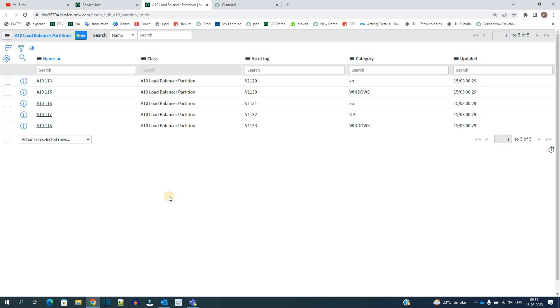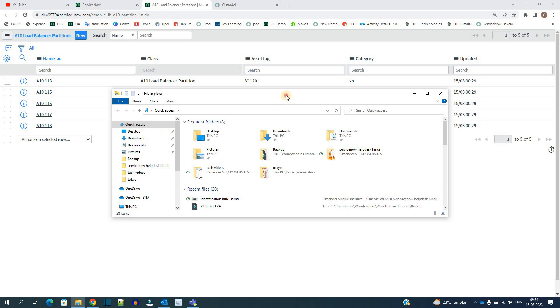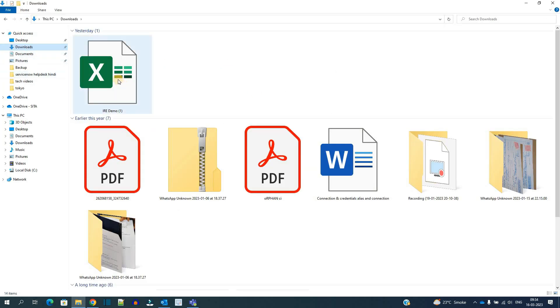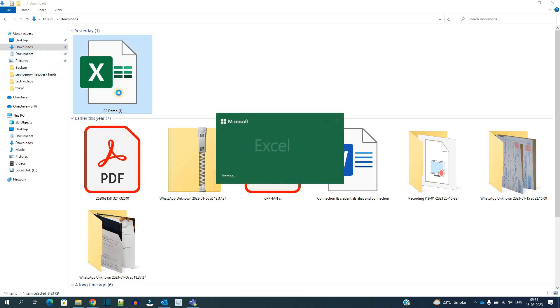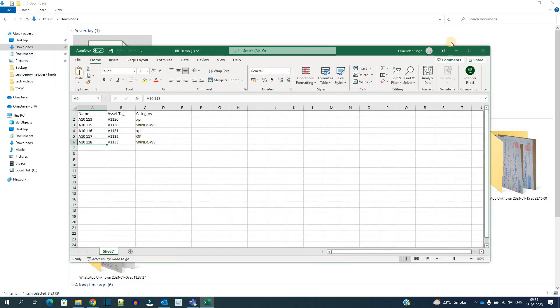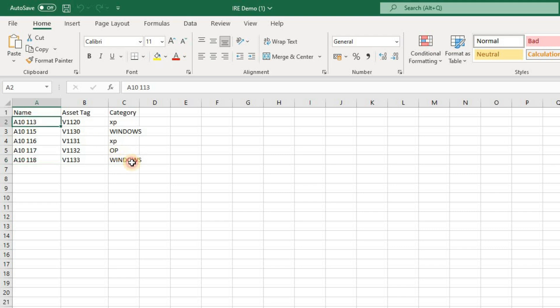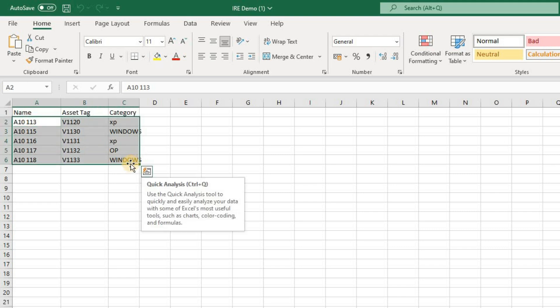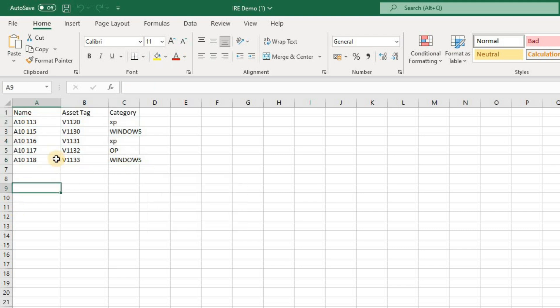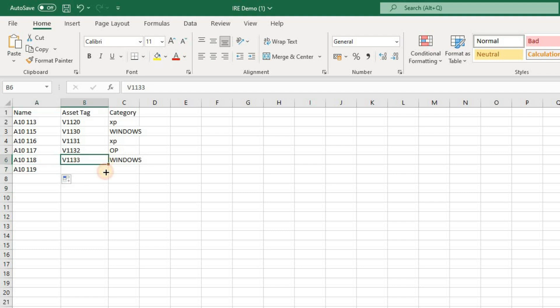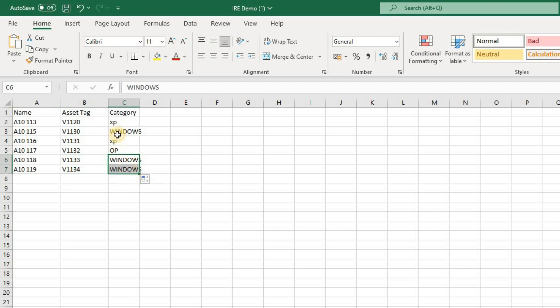In order to add the data in this table, today we are using import sets. Data is coming from outside. There is one Excel sheet where I have the data. Let me show you that Excel sheet. Here this is the actual sheet, IRE demo. You see at present these are the five records which are already there. So let me add one more record, 19, as AD Tech Increase, same as Windows. And let me update 13 to Windows. Let me save this.